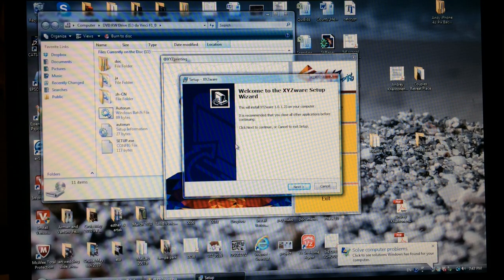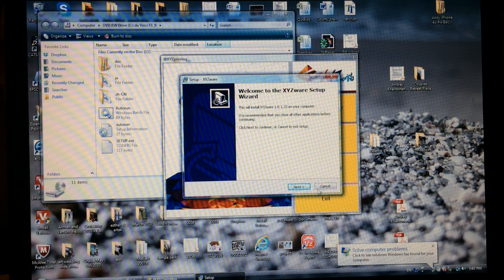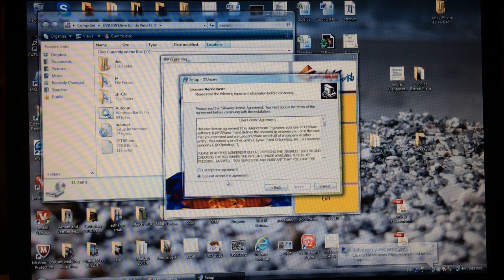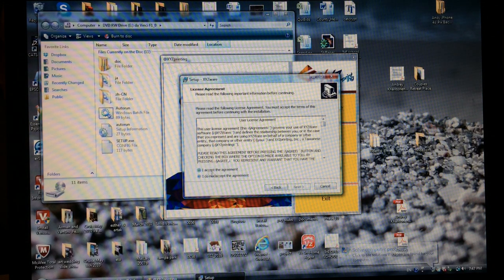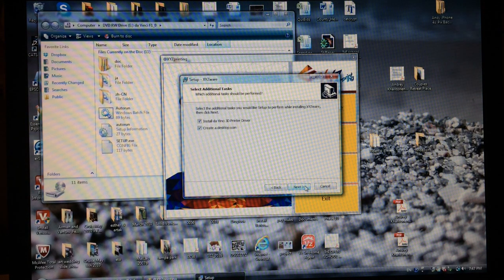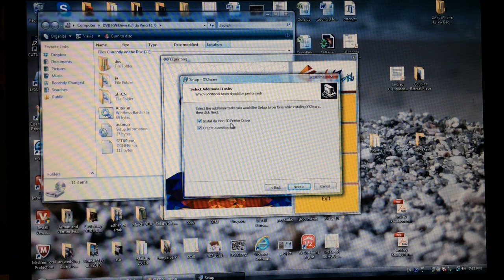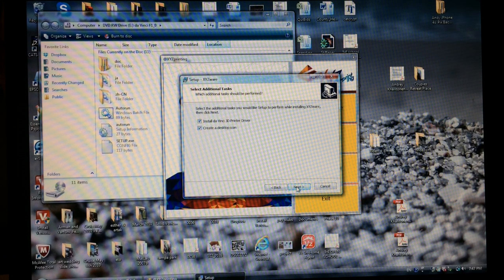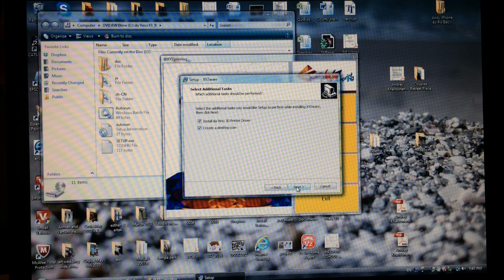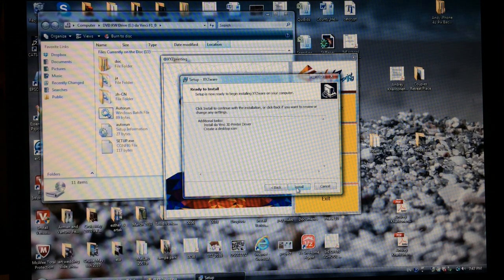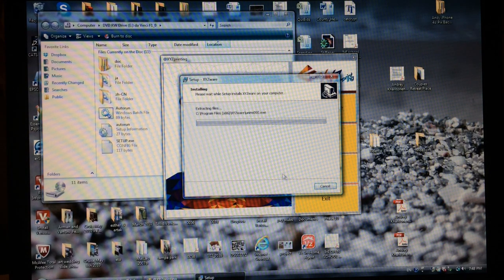Welcome Wizard comes up for Setup, so I hit Next. Next. Install DaVinci 3D Printer Drivers, create a desktop icon, sure or not, and then hit Install.